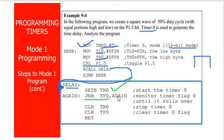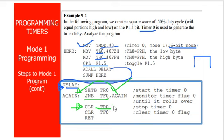Once it is 1—when it triggers to high—we need to clear TR0 to stop the timer, clear TF0 to reset the overflow flag to 0, and return.